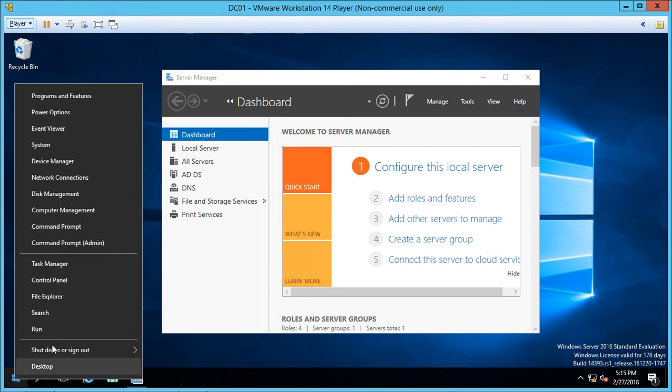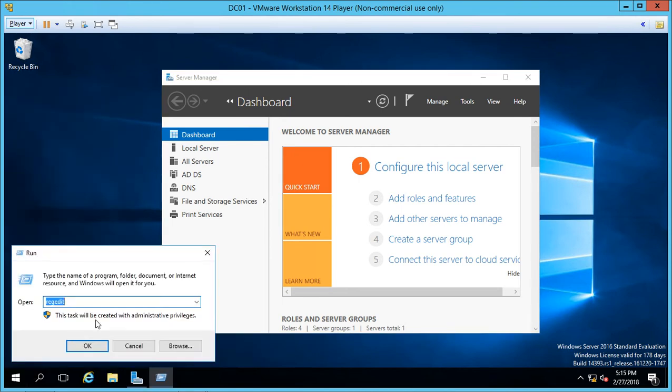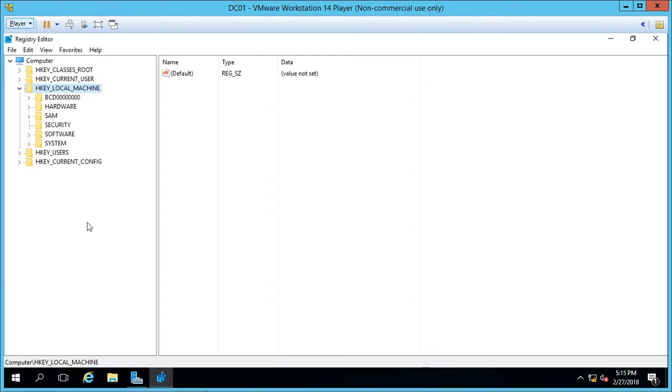Right-click on the Start button, choose Run, and type in regedit as you see here. Here we see all of the different hive keys in our registry.